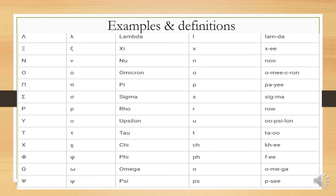Additional Greek letters include: lambda, xi, nu, omicron, pi, sigma — represented by the letter P — rho, epsilon, tau, chi, phi, omega, and psi. These are all used in mathematics to represent various quantities and concepts.